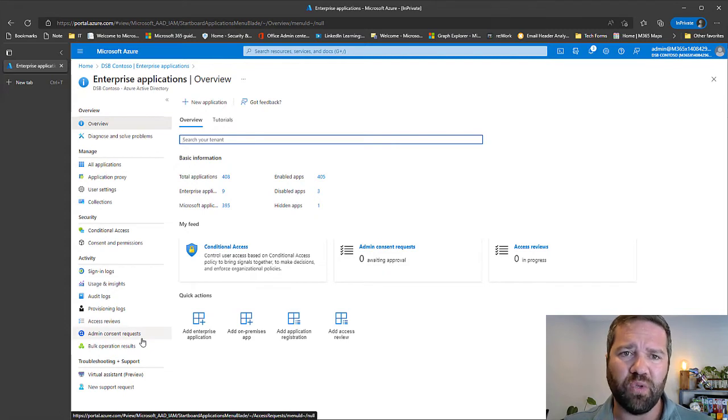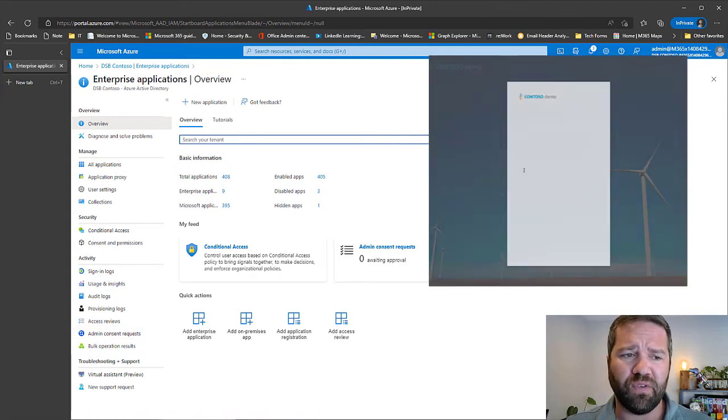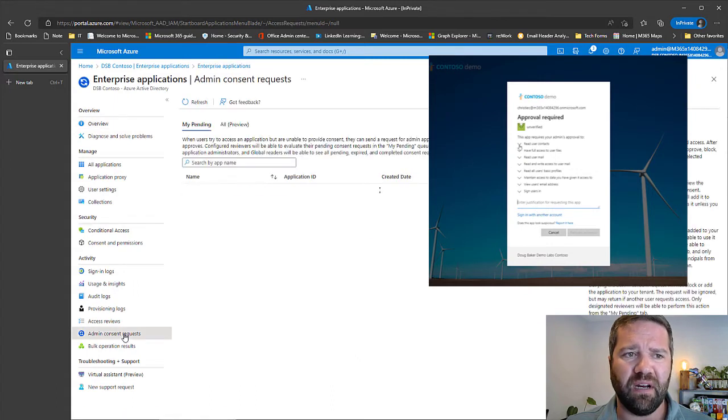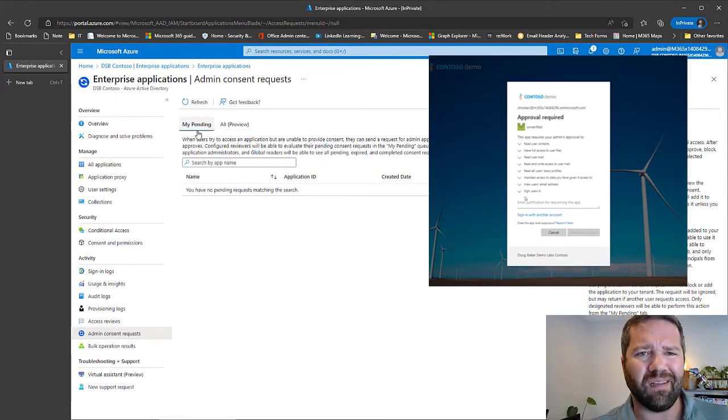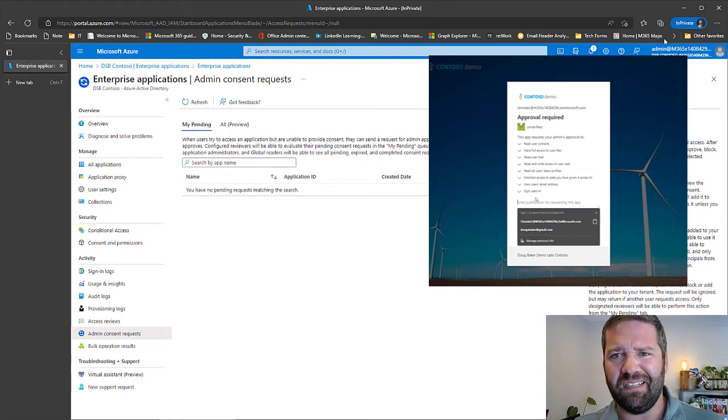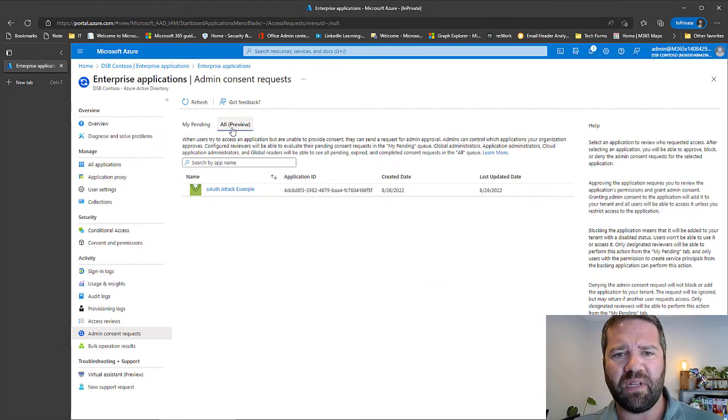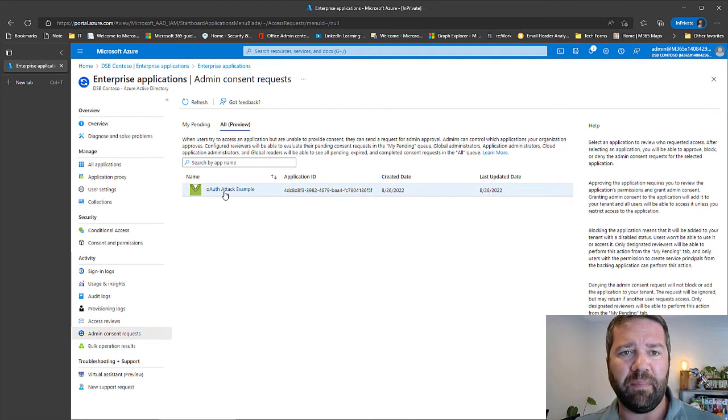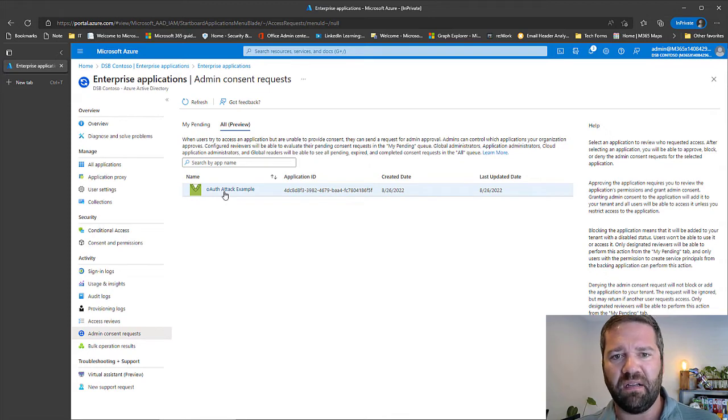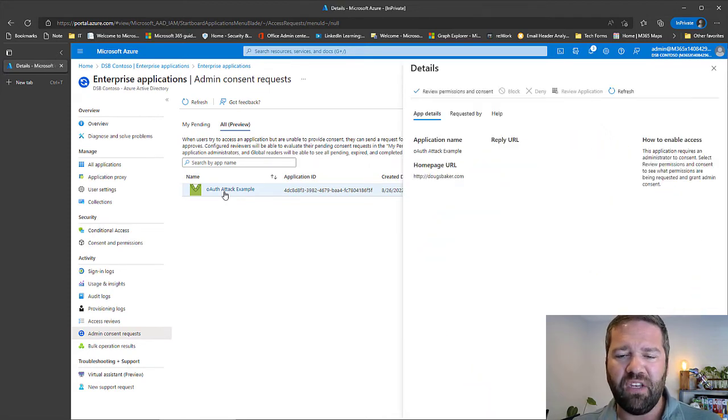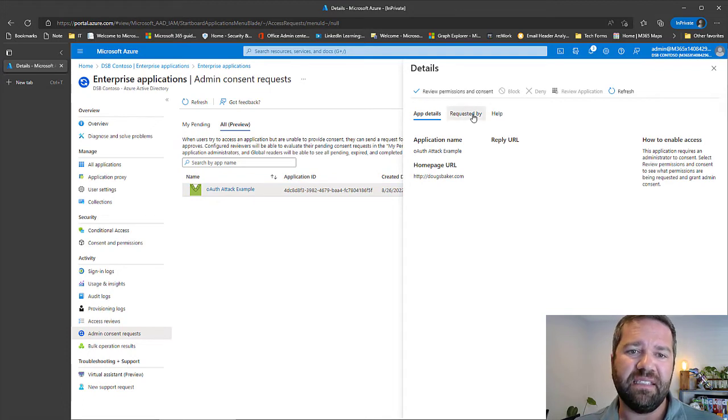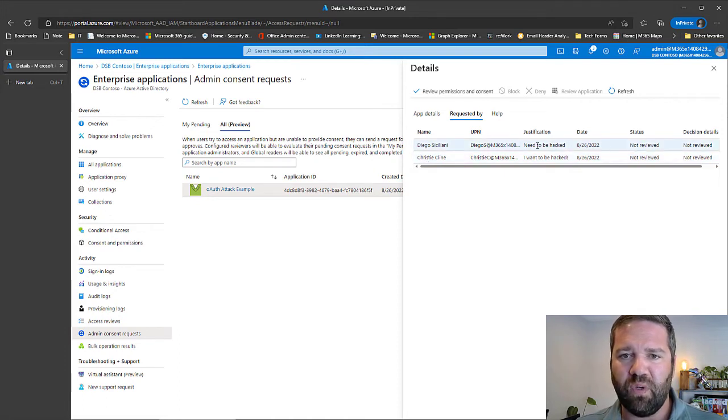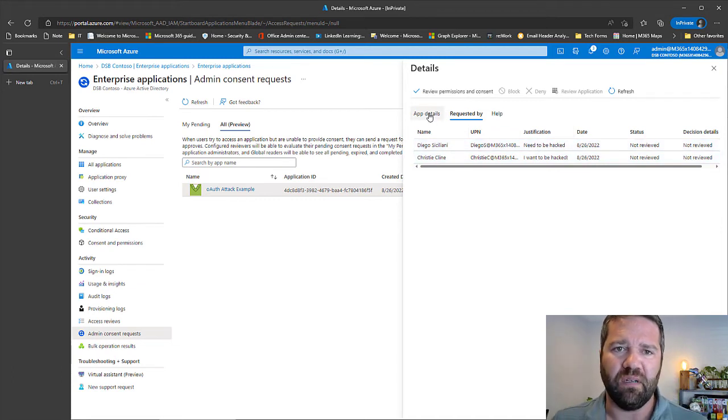So once your end user comes in and does the request for an app, it'll come into this area under admin consent. And you'll see, I'm not the approver for this. I'm not Alan in this case. But here, if I go to all apps that are waiting approval, I can see it here. Here is the app that I wrote, which is an example of an OAuth attacking instance and users have come in and they've put in this request. And I can see the reasons why, so here is Diego and Christine, and it says not reviewed and their justification. Why did they want access to this? That's kind of all written out right there.